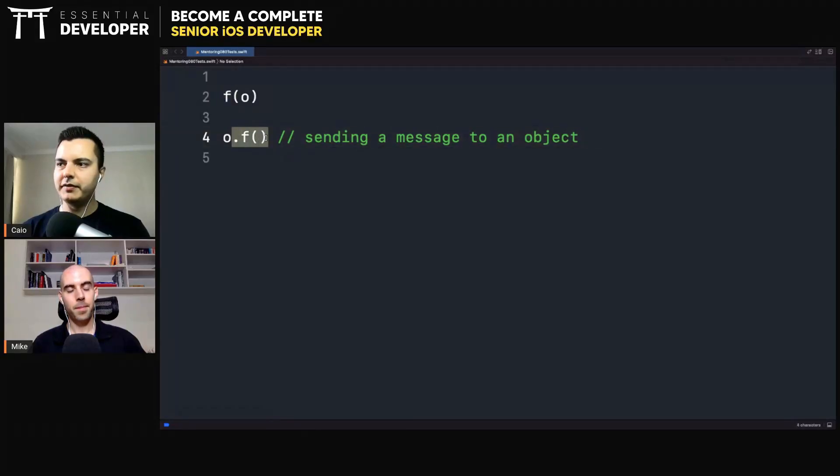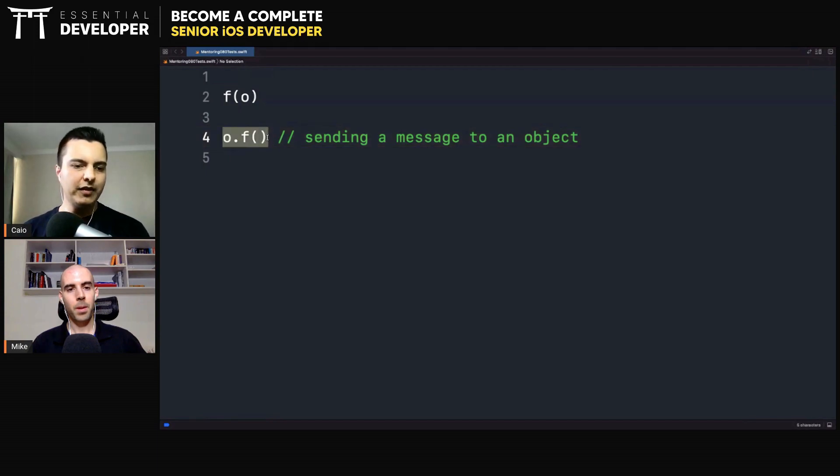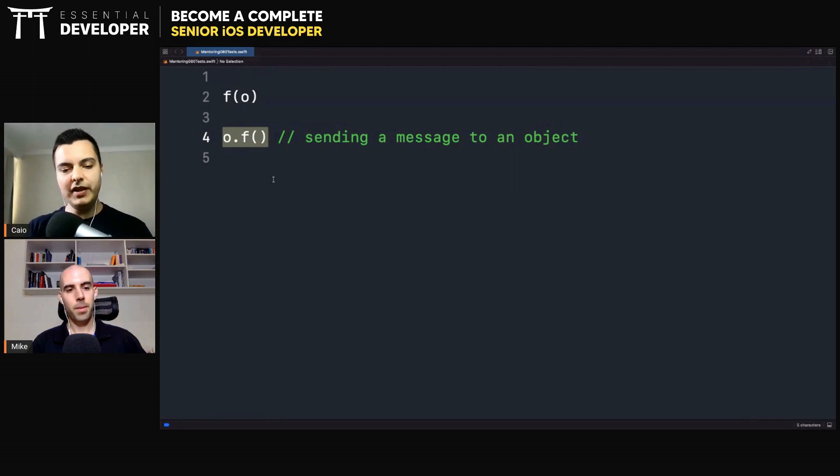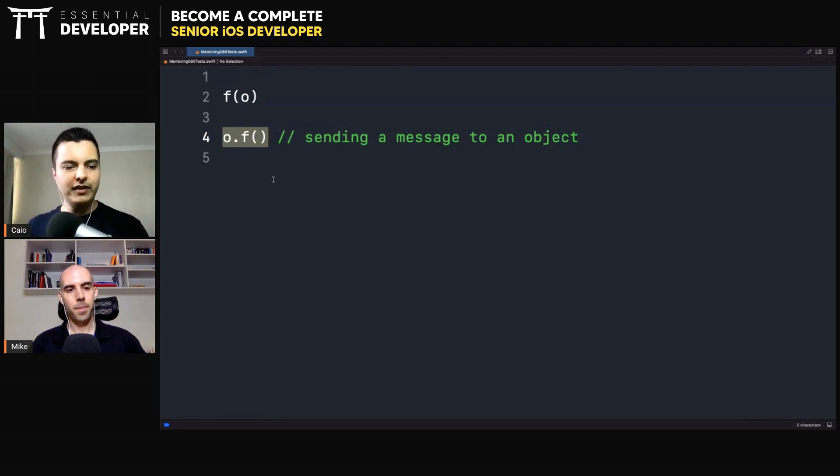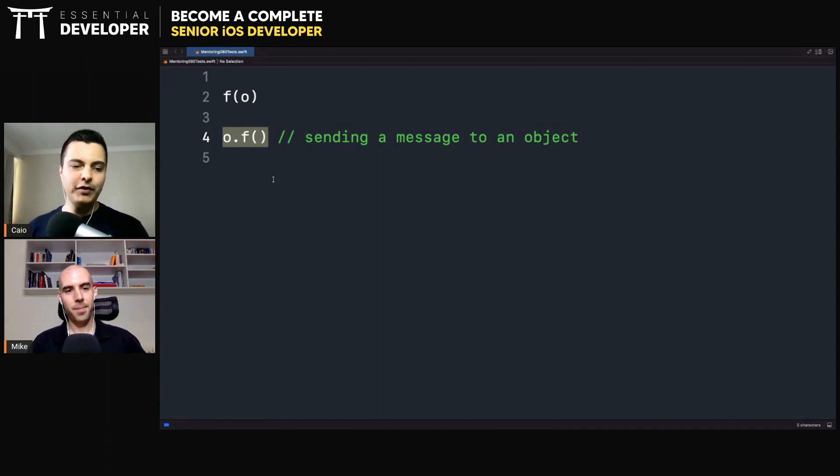This is dynamic dispatch. Let's see some of the benefits of sending messages to objects rather than calling functions statically. If you understand this difference, you understand object orientation. You understand the benefits of object orientation and you will see that it has nothing to do with classes.